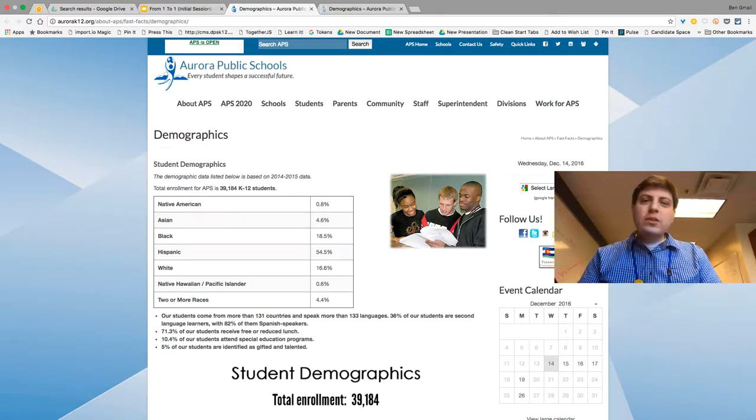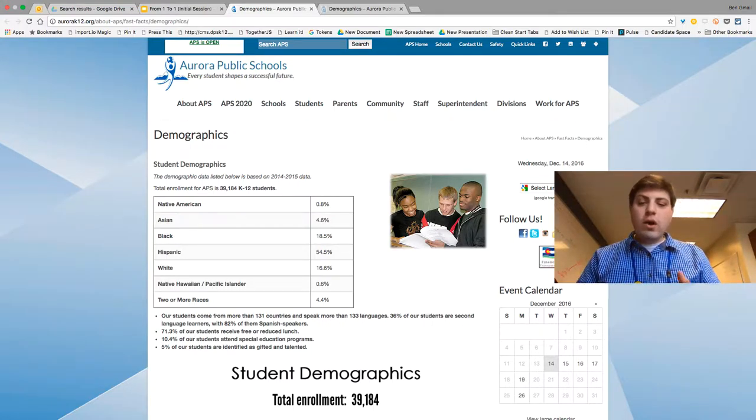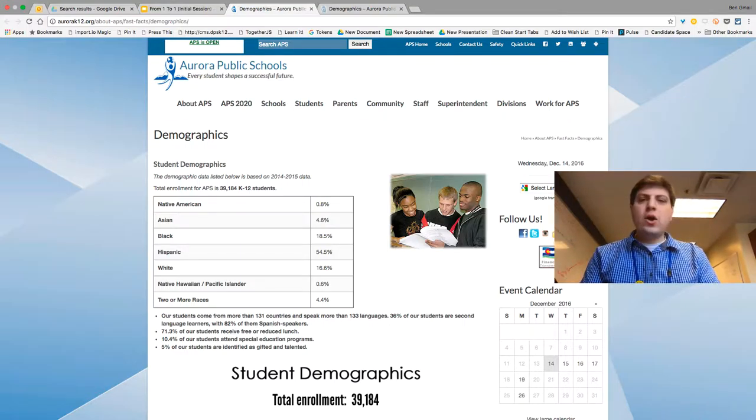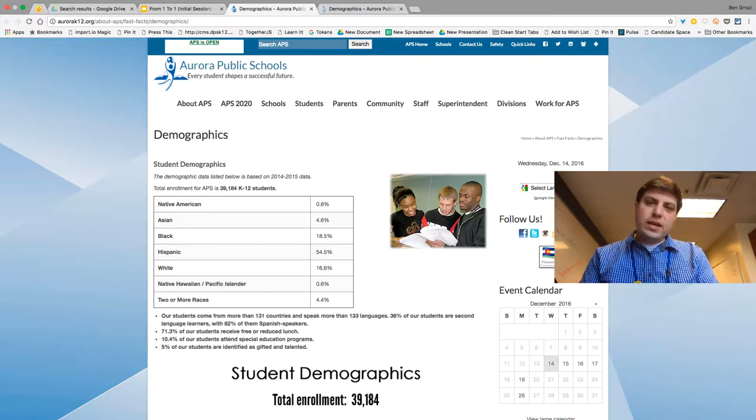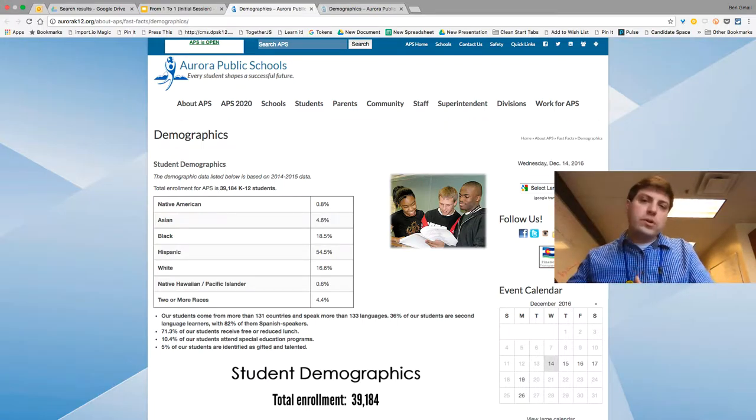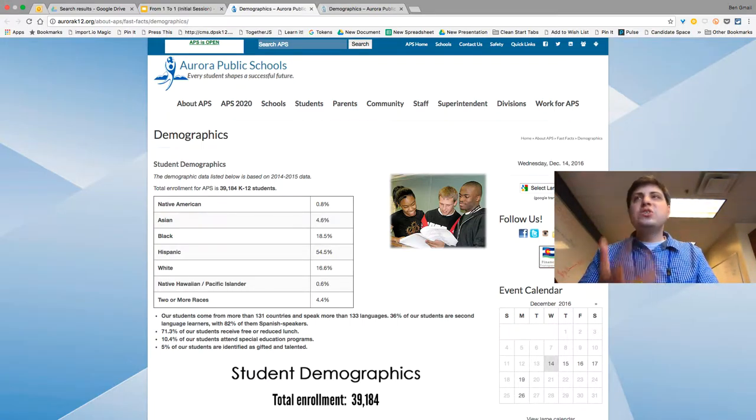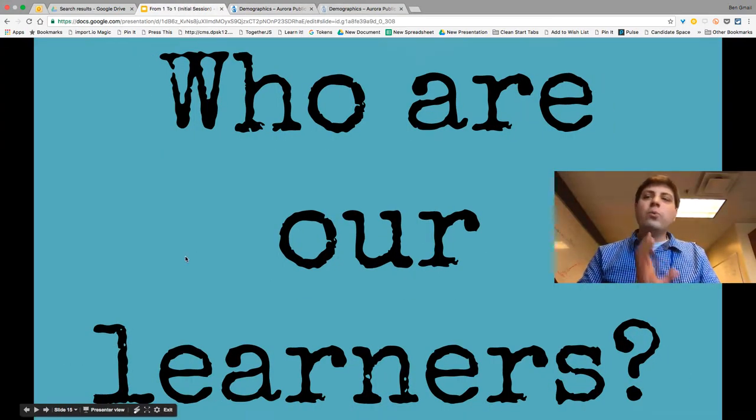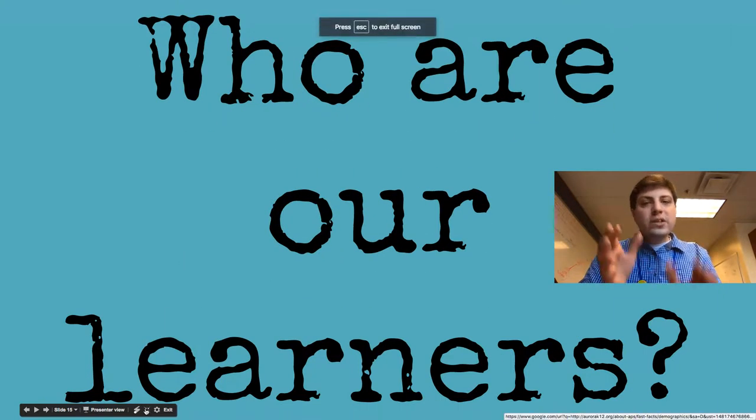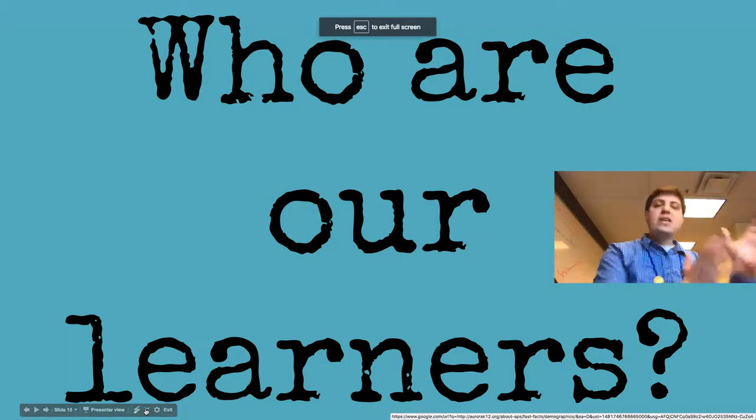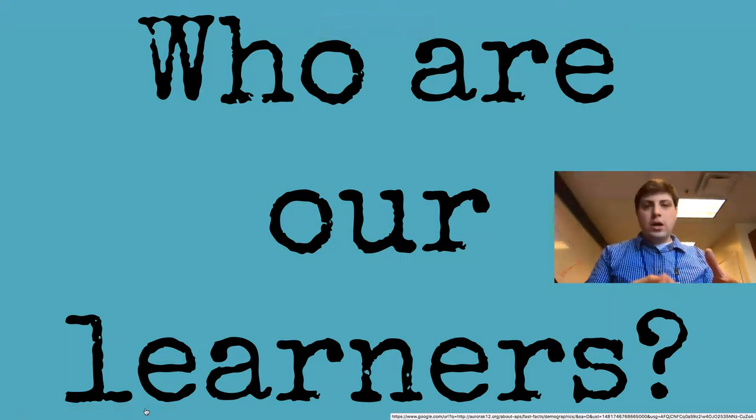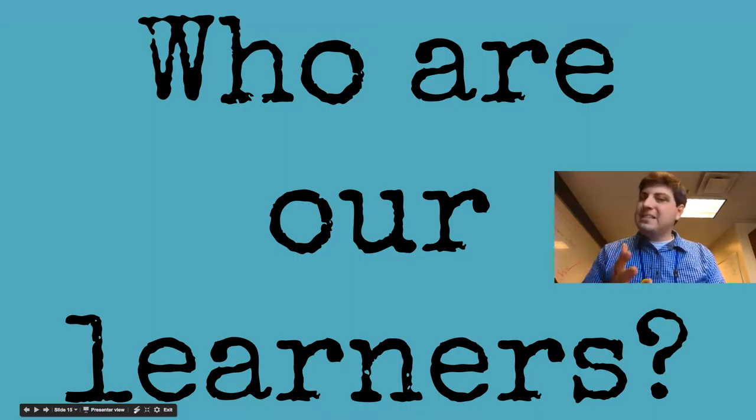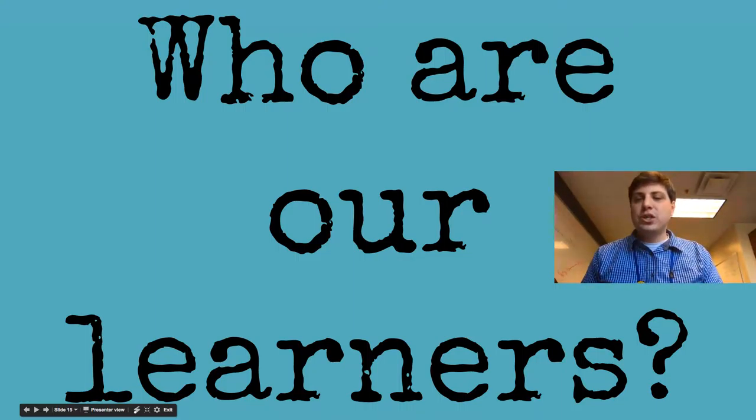How do we look at our demographics for our language learners and understand what it might mean to use a device in one language versus another? How do we support those students differently? I'd encourage you to look at the demographics page and draw some information about what it might take to support that side of the ratio.